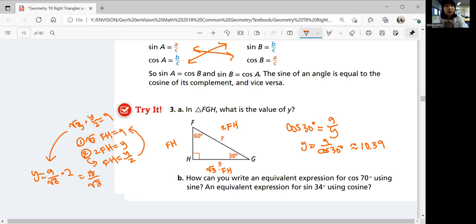For part B, how can you write an equivalent expression for cosine 70 degrees using sine, and an equivalent expression for sine 34 degrees using cosine? Using the complementary angle relationship, cosine 70 equals sine 20, and sine 34 equals cosine 56. In the calculator, cosine 70 is approximately 0.342 and sine 34 is approximately 0.559.